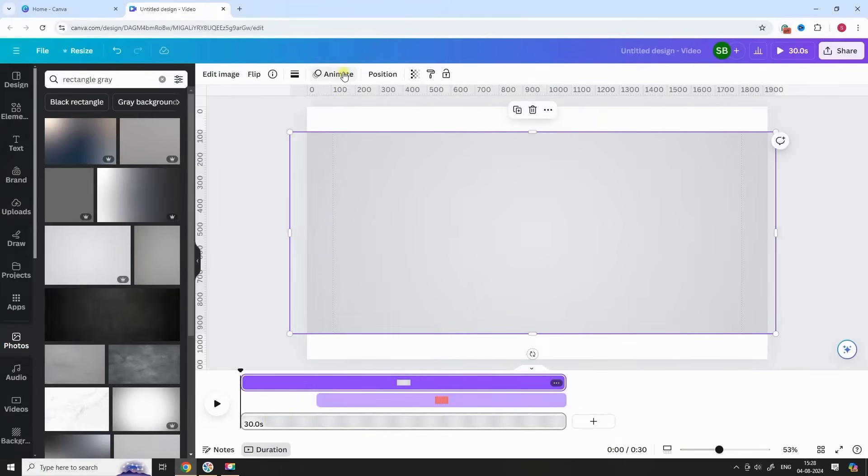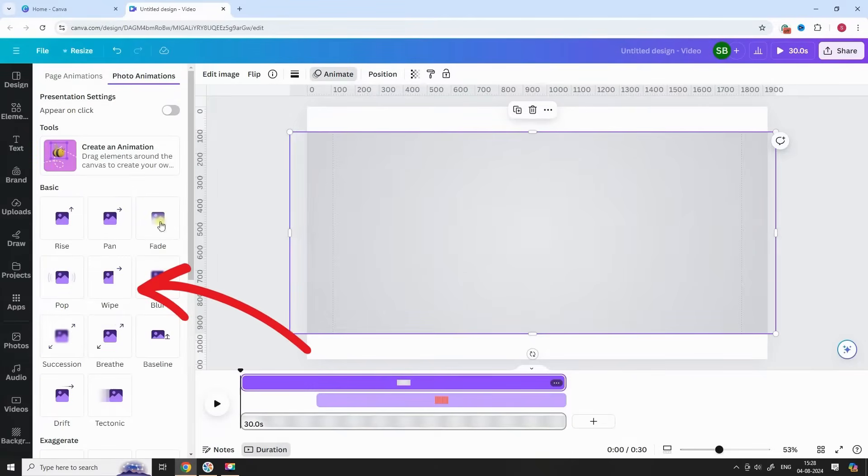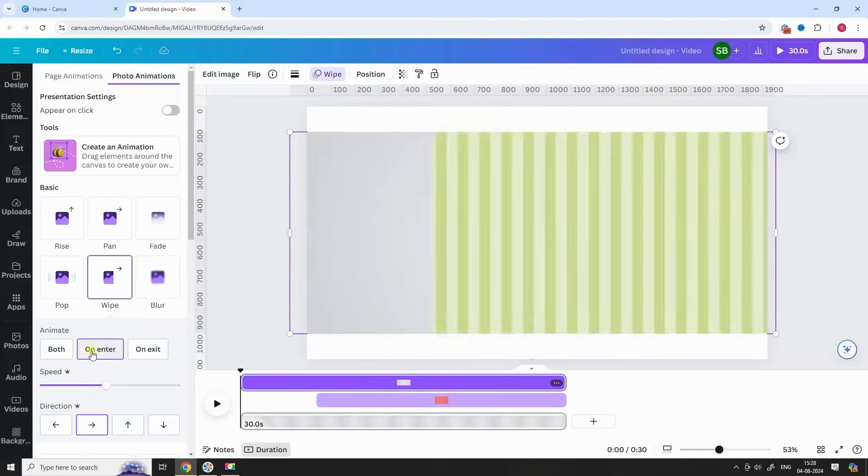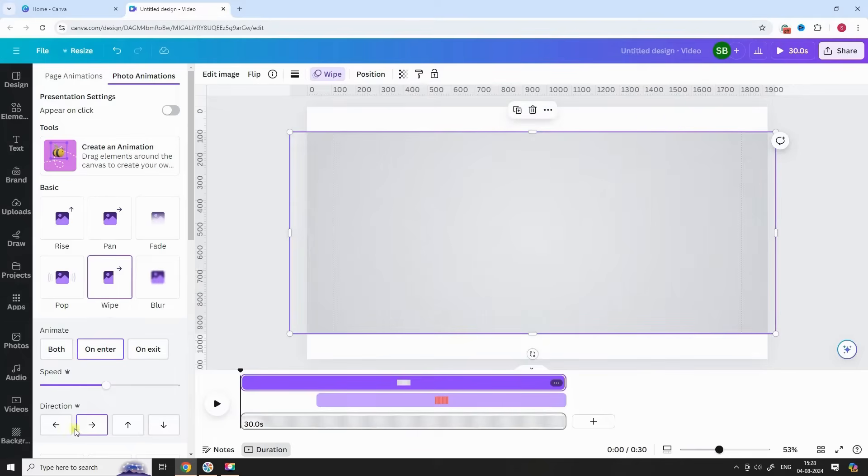Select the shape, Animate. Choose Wipe Animation. Make sure it is on Enter and choose the direction from right to left.